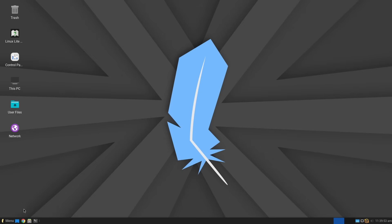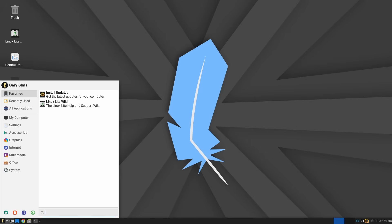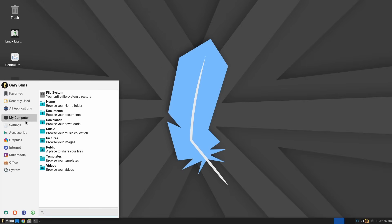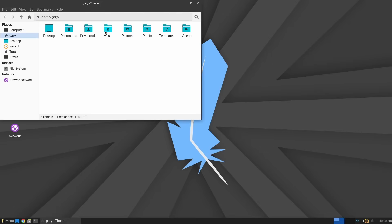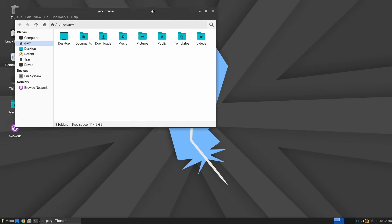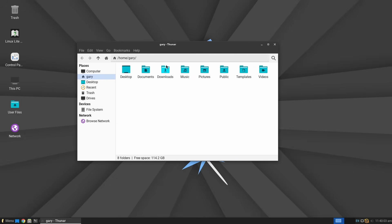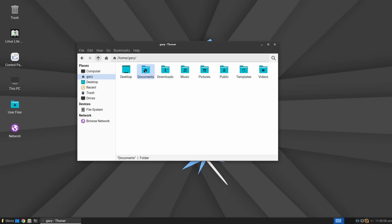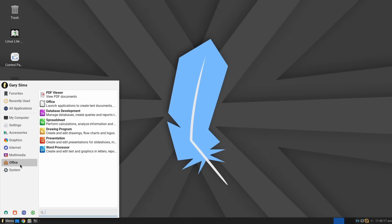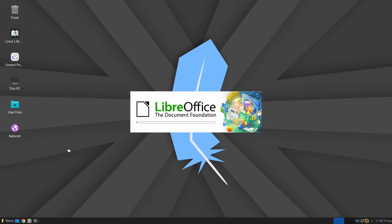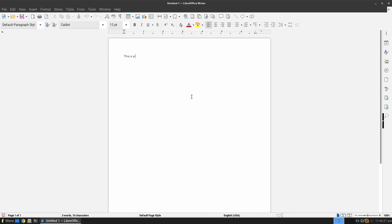Linux Lite is a lightweight, beginner-friendly Linux distro designed to be simple, fast, and familiar. Especially if you're coming from Windows. It gives you a clean, classic desktop that just works without all the bloat. Out of the box, you get everything you need. A web browser, Office Suite, media player, tools for everyday work, and good hardware support, so that things like Wi-Fi and graphics usually work straight after install.